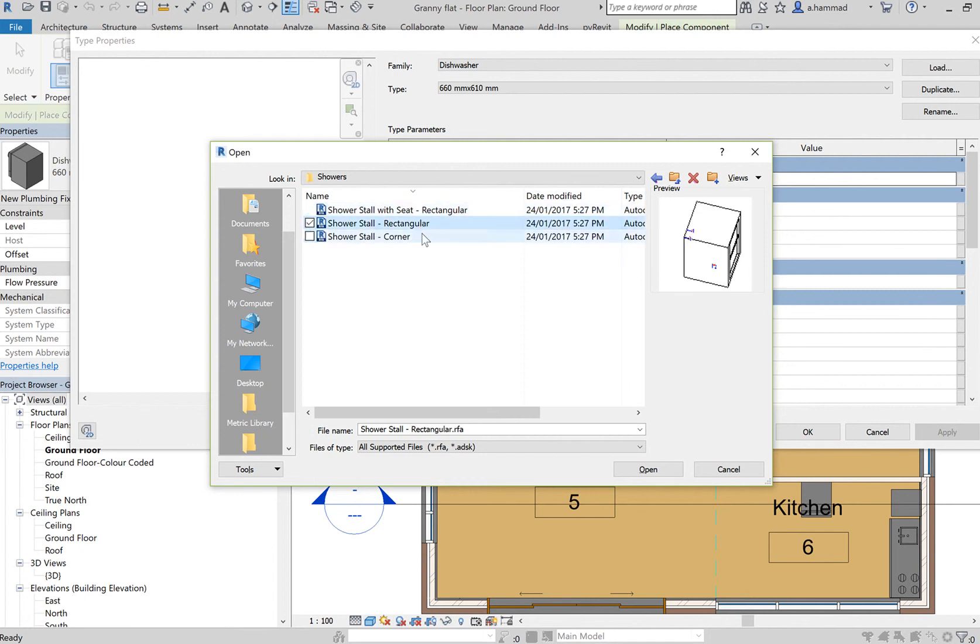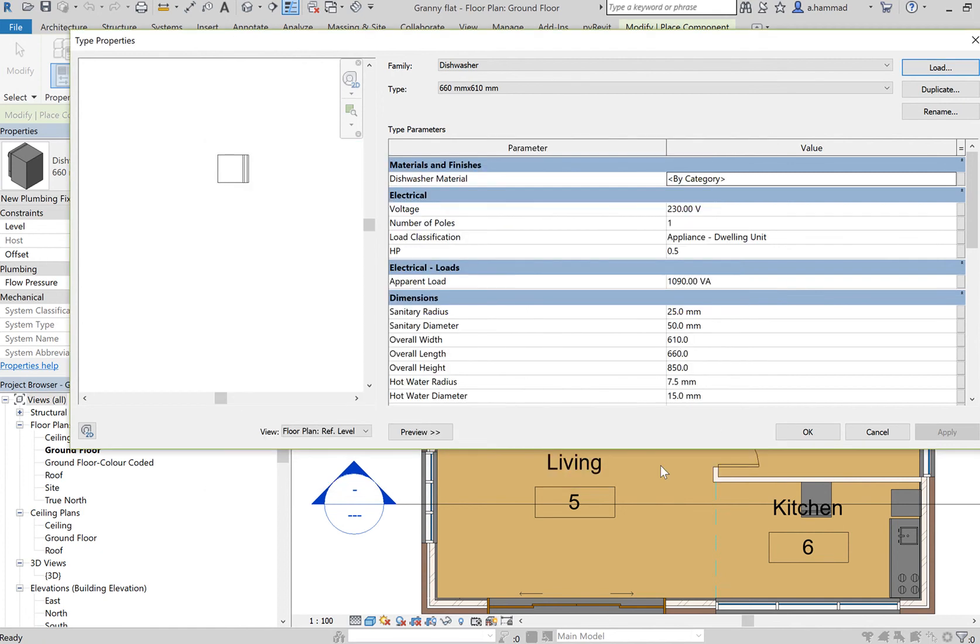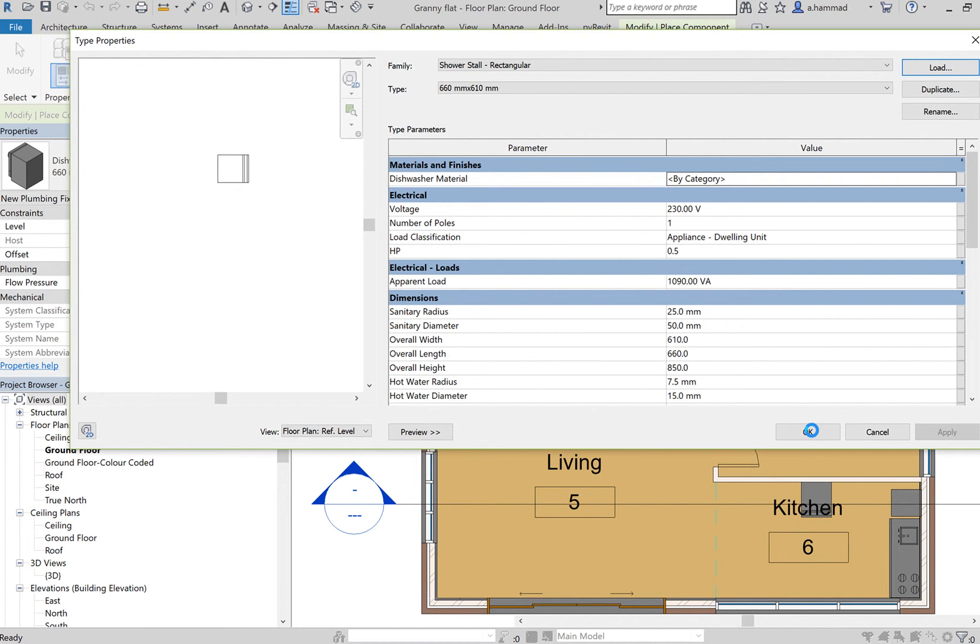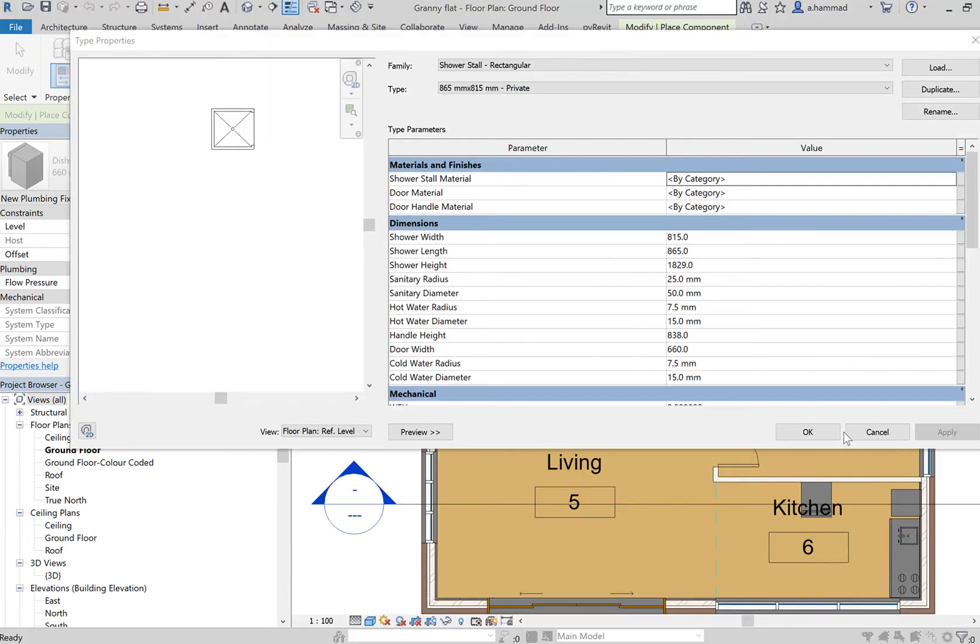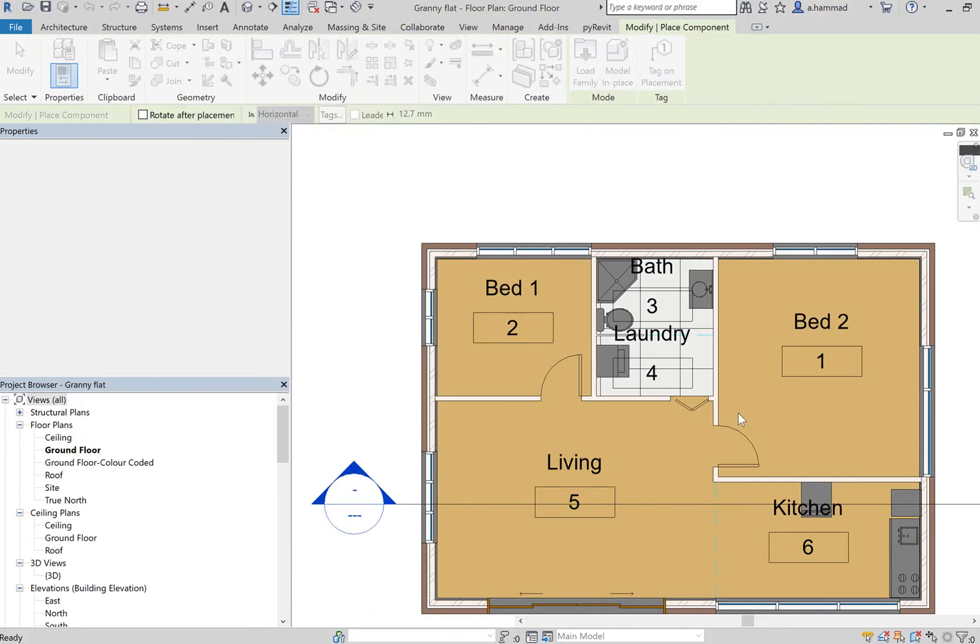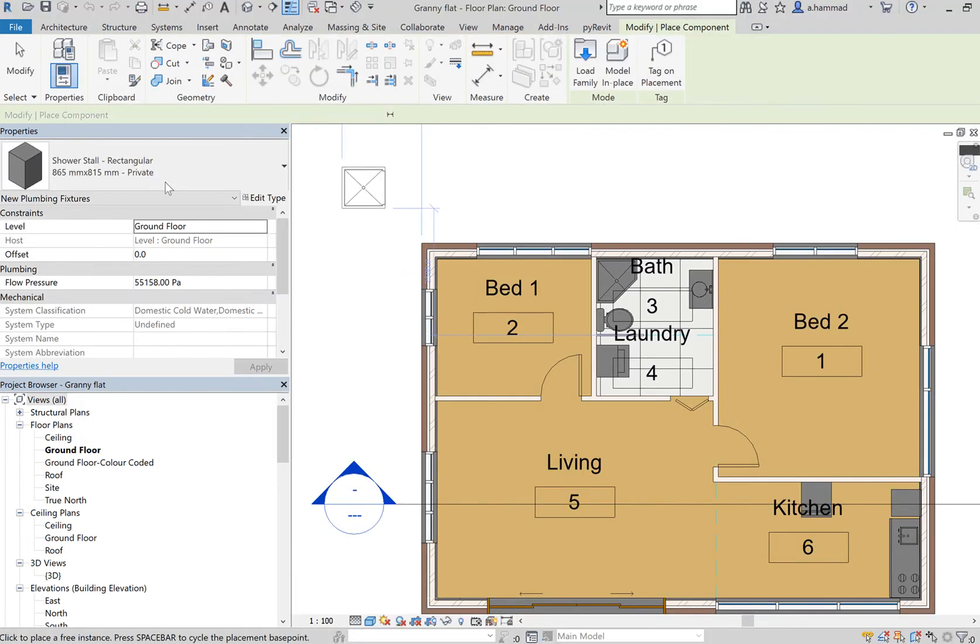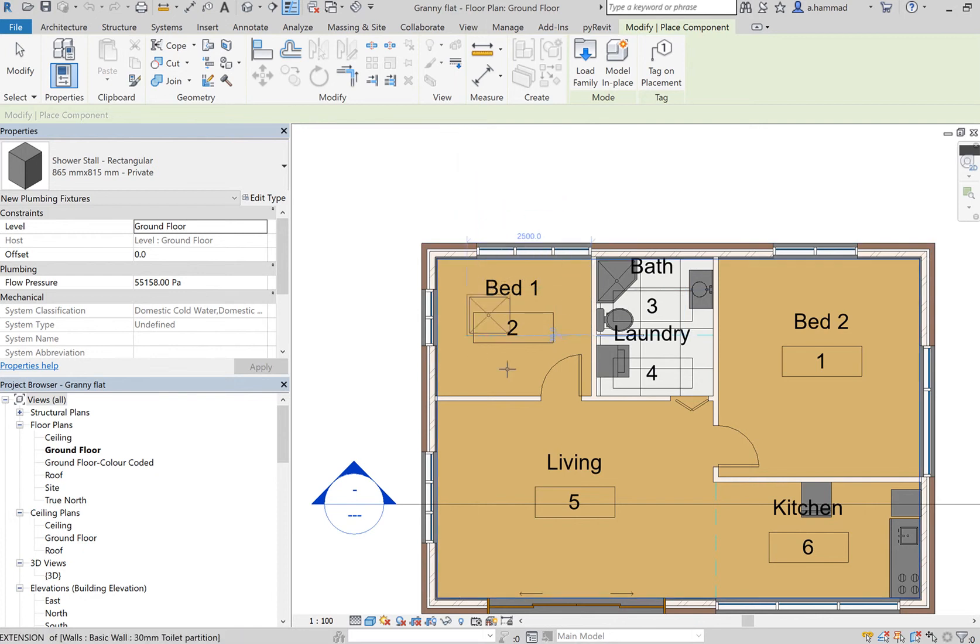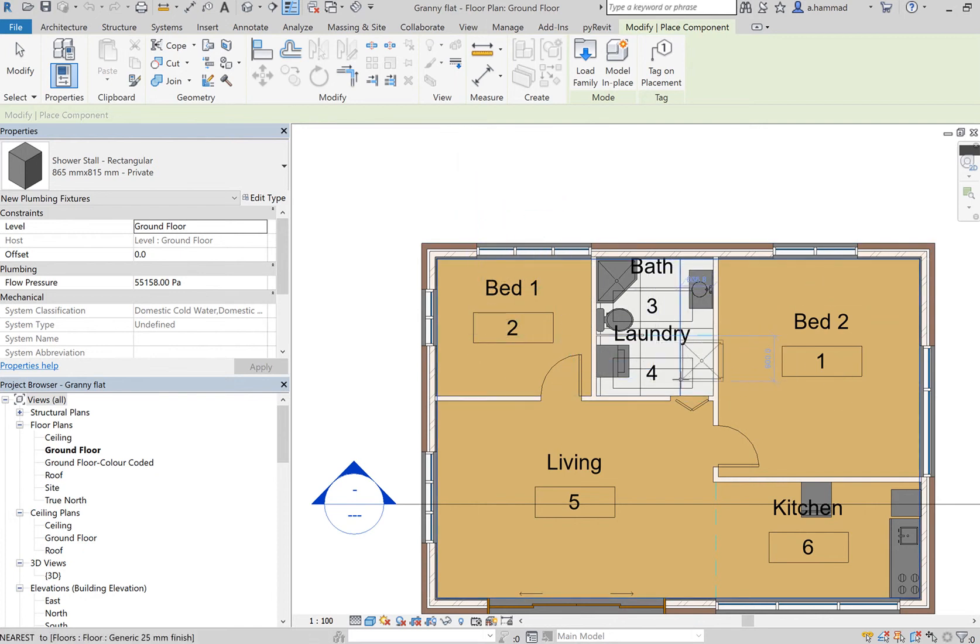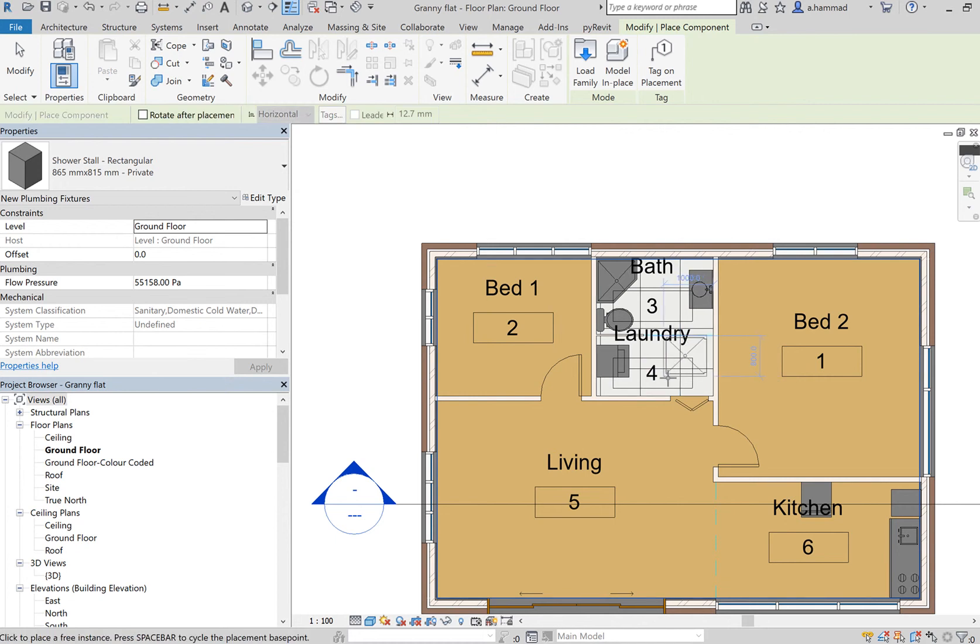Say I wanted this shower stall which is rectangular. I click on Open, click on OK, and then as you can see, now I can place it. Assume that I wanted to place it somewhere here. Now if I want to rotate it, what I can do is press my spacebar on my keyboard in order to rotate the shape.